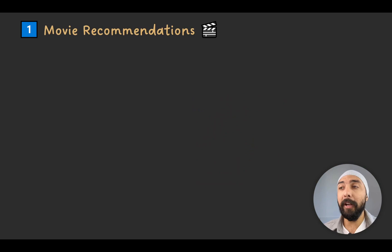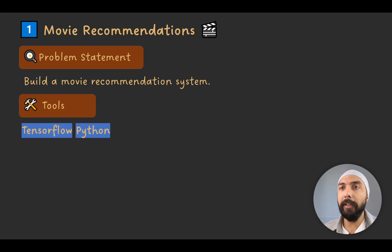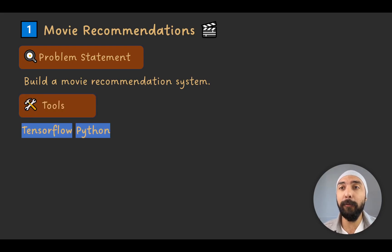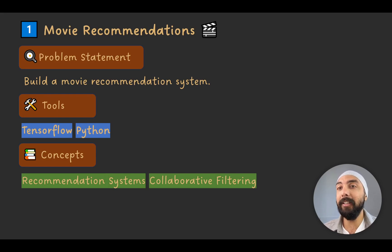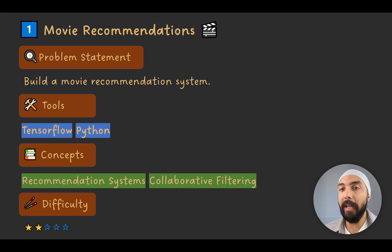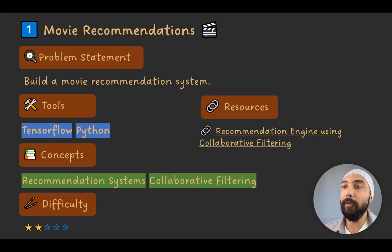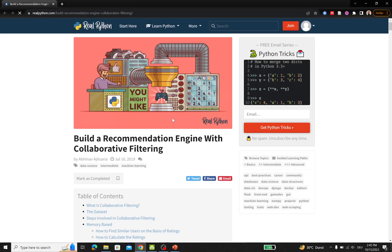Project one is a recommender system for movies — you need to build a movie recommendation system. This requires using TensorFlow and Python, and you need to understand how recommender systems work and understand basic concepts such as collaborative filtering. This is a simpler project with a difficulty rating of 2 out of 5.